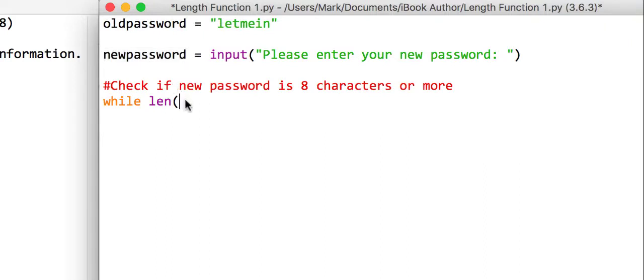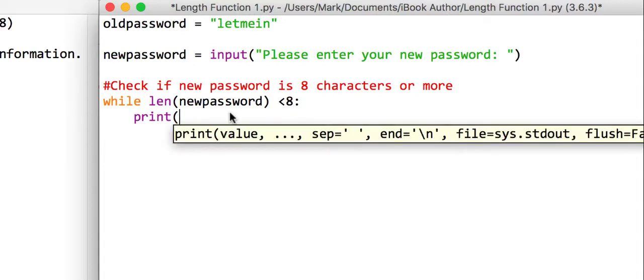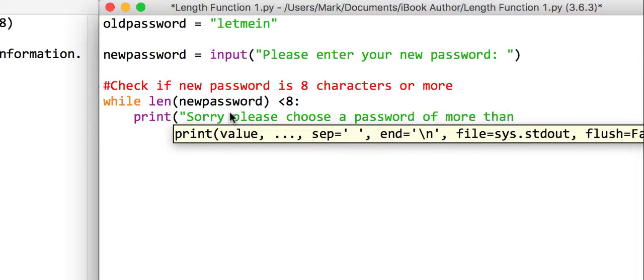So we'll just copy and paste while it's less than eight, what we're going to say is that print sorry, please choose a password of more than eight